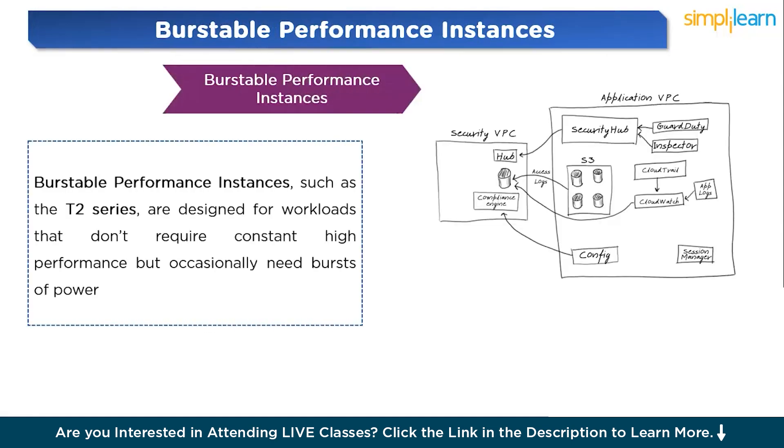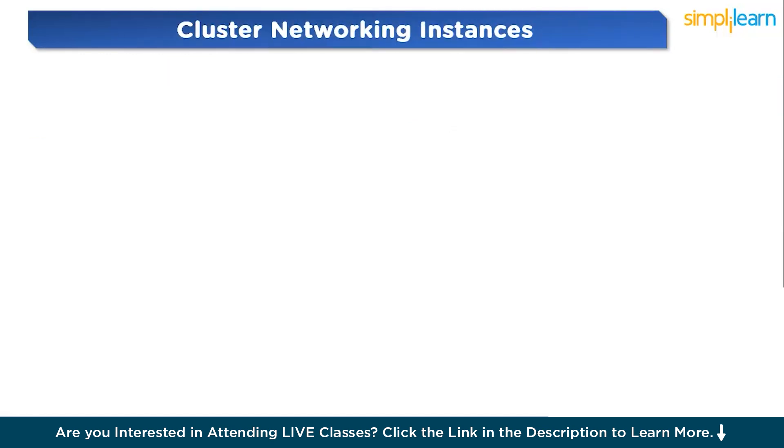Now let us discuss burstable performance instances or low-cost flexibility. Burstable performance instances, such as the T2 series, are designed for workloads that don't require constant high performance but occasionally need bursts of power. These instances are cost-effective because they only use CPU power when necessary. When idle, they accumulate CPU credits that can be used when a spike in demand occurs. For example, a website that typically receives a small number of visitors but occasionally experiences traffic spikes during promotions can benefit from a burstable instance. This saves money while ensuring the website performs well when traffic increases.